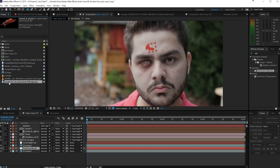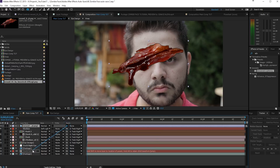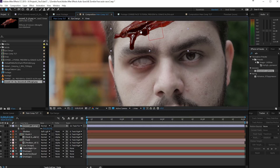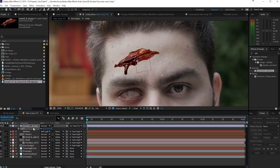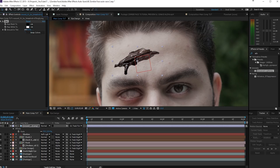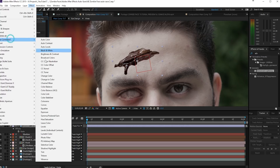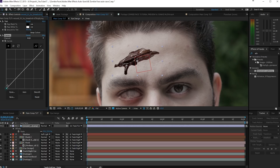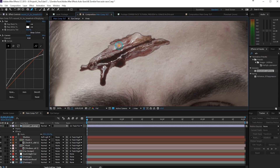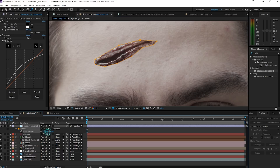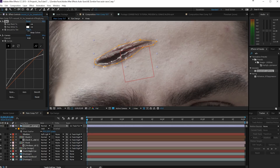I downloaded a wound image I found on Google — you can search for one or photograph something yourself. I'm going to parent this to the 'track forehead' null and scale it into position. Then go to Effect > Color Correction > Tint, lower the exposure and saturation just a bit. Also apply Color Correction Curves — bring up the blacks, bring down the highlights, and add a little contrast. Then pick the pen tool, click around the wound to create a mask, press F to feather it a bit.